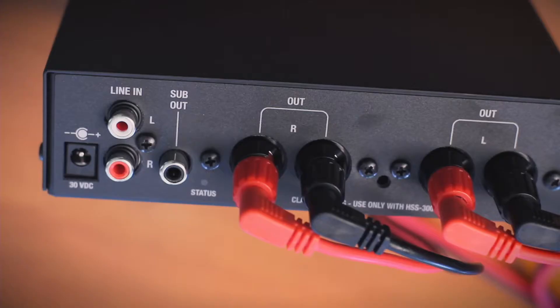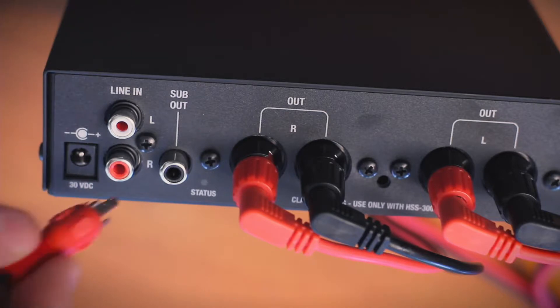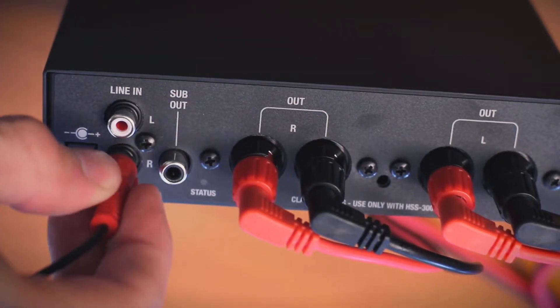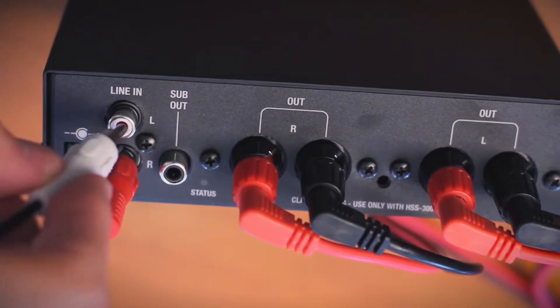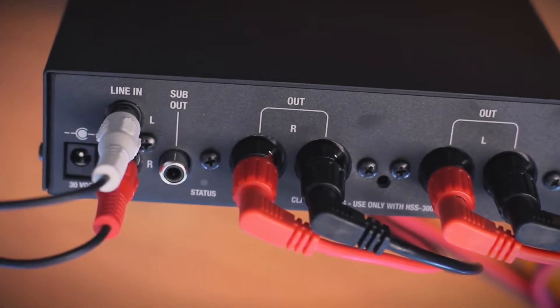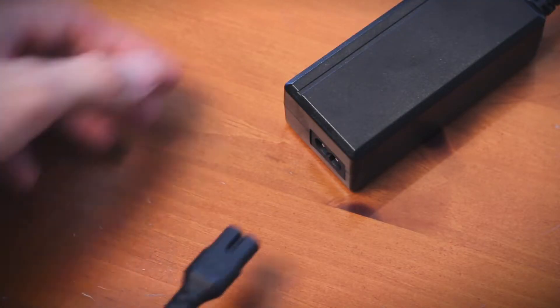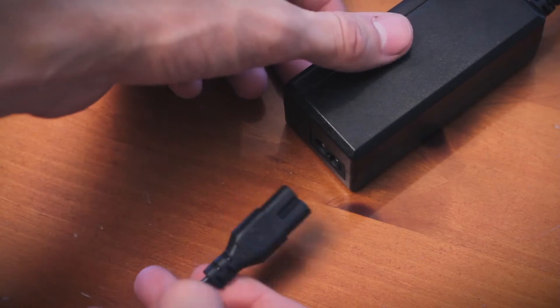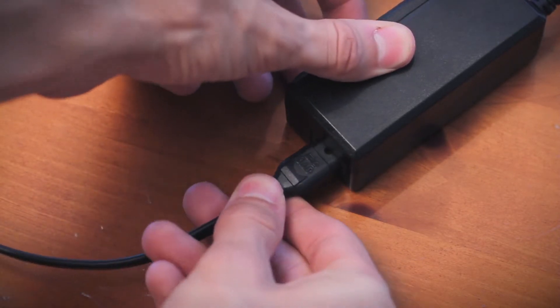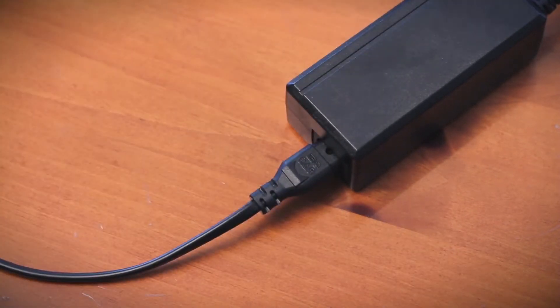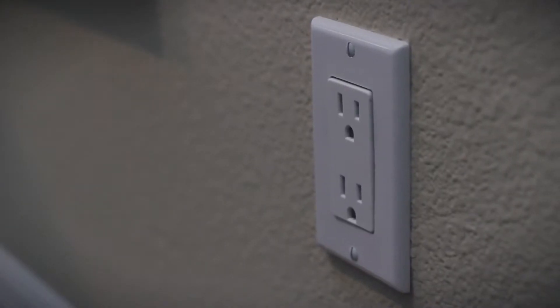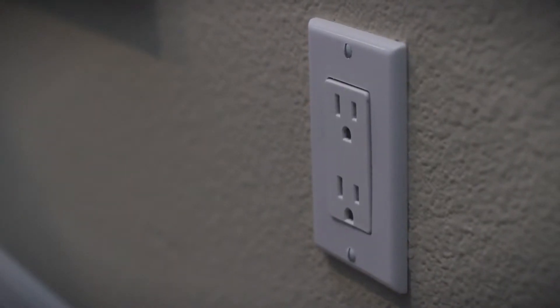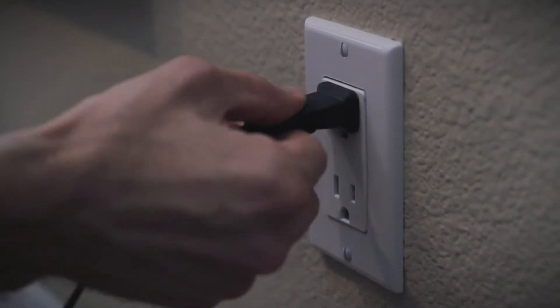Use the 3.5mm stereo plug to dual RCA jack adapter. Connect the red and white RCA connectors to the back of the amplifier. Make sure that the AC cord is properly plugged into the AC-DC power supply before plugging the DC jack into the HSS amplifier unit. Plug the AC plug into a properly grounded AC outlet.